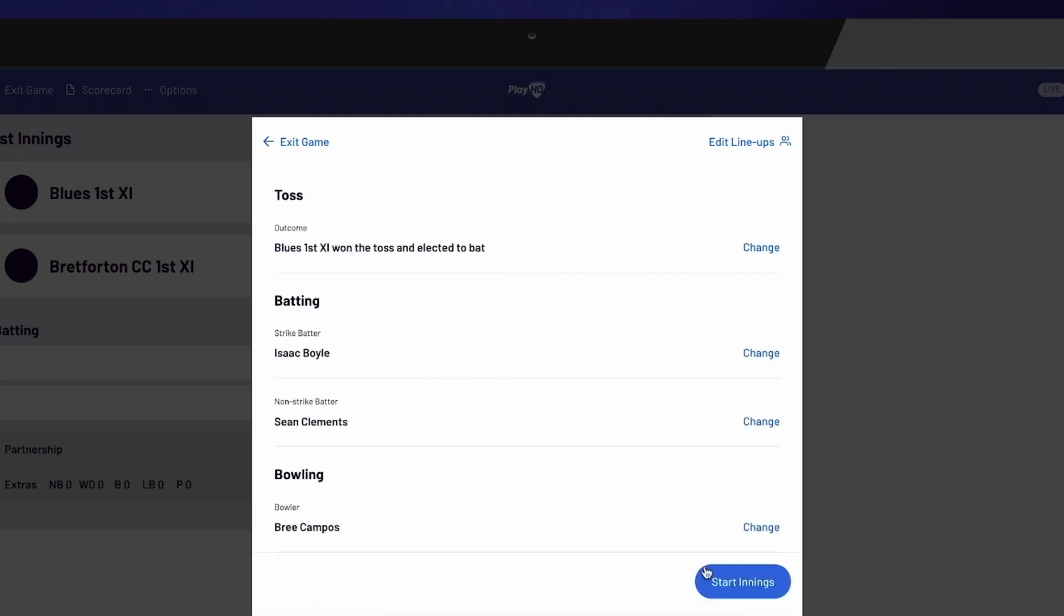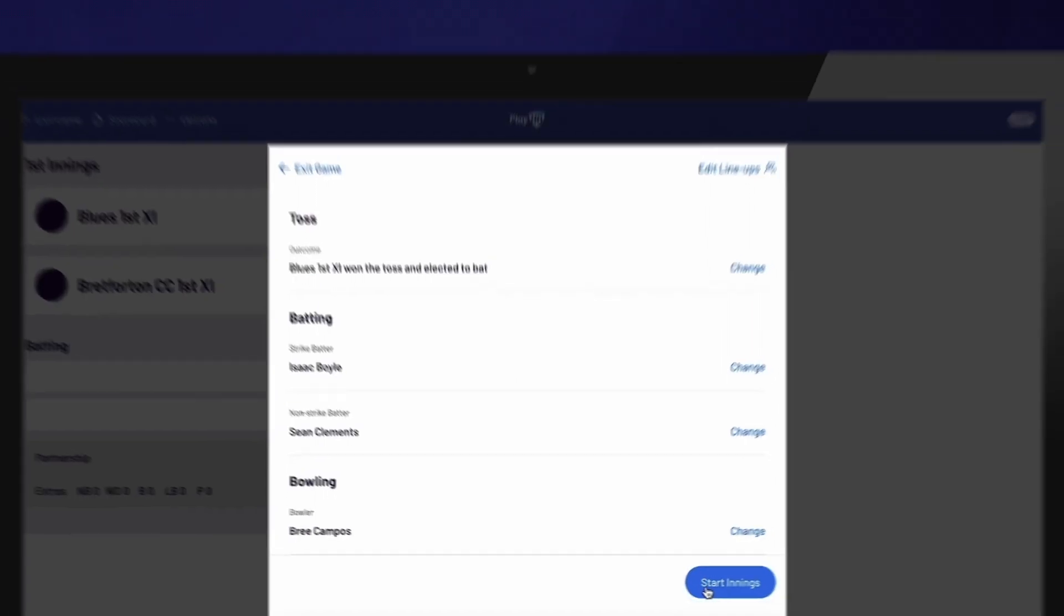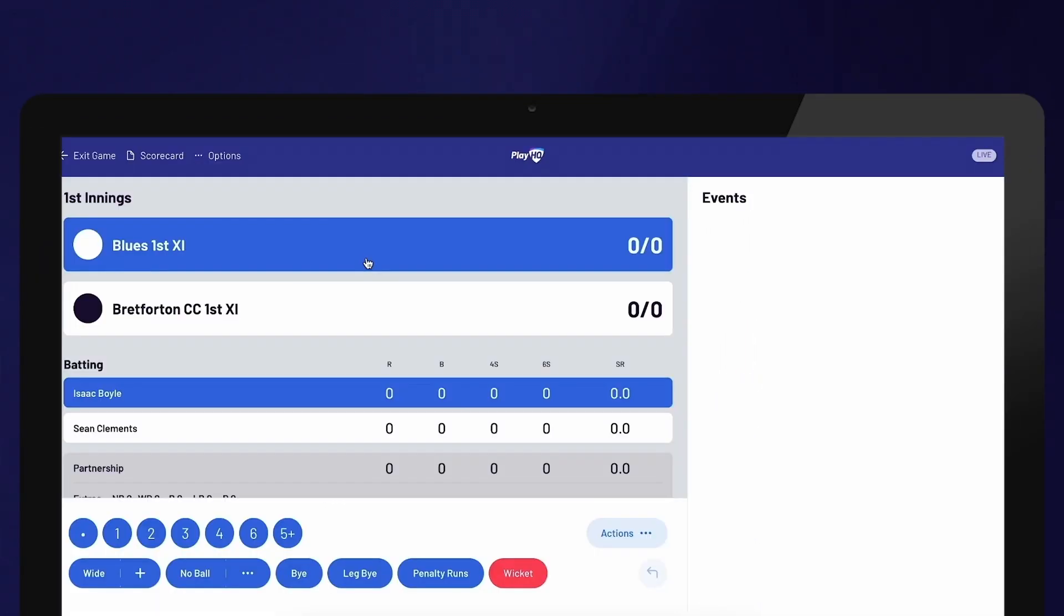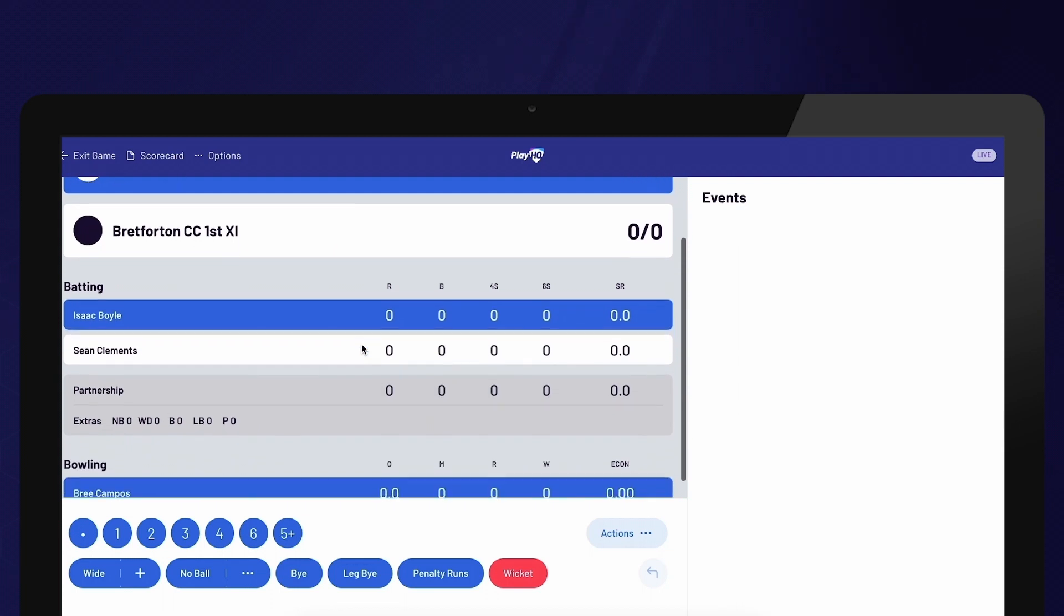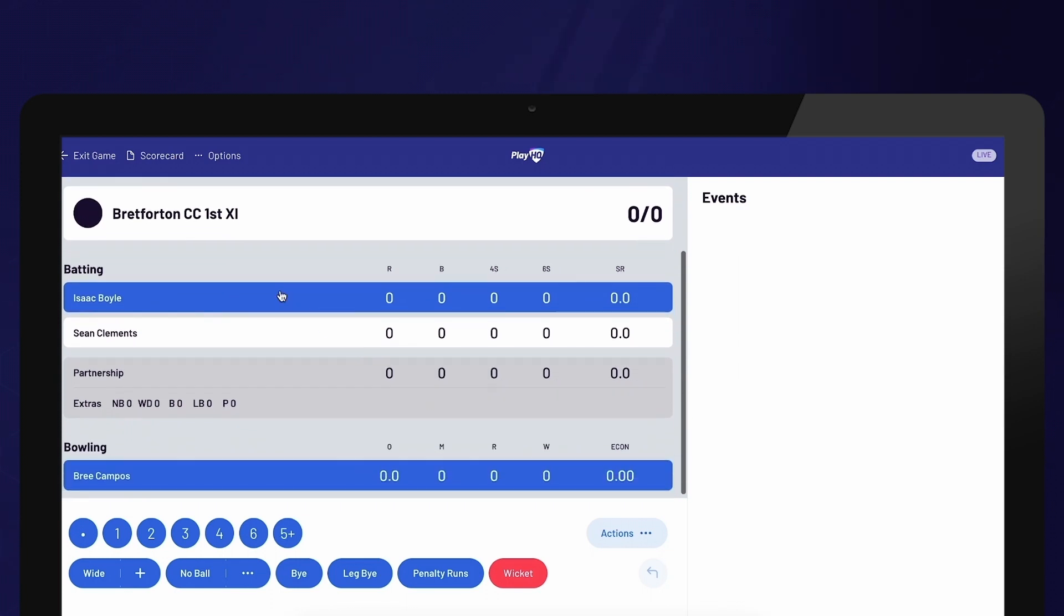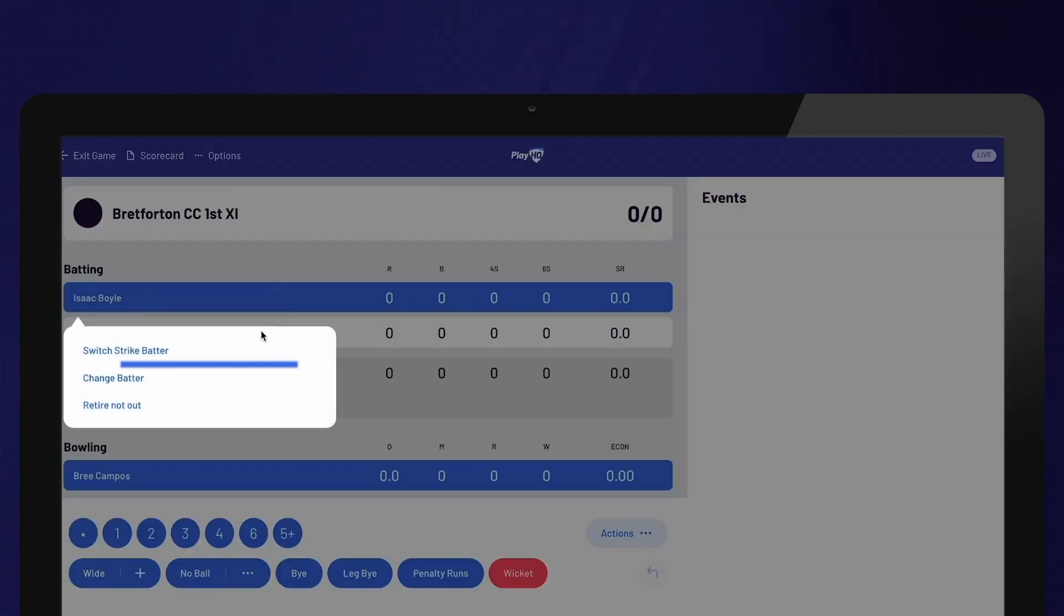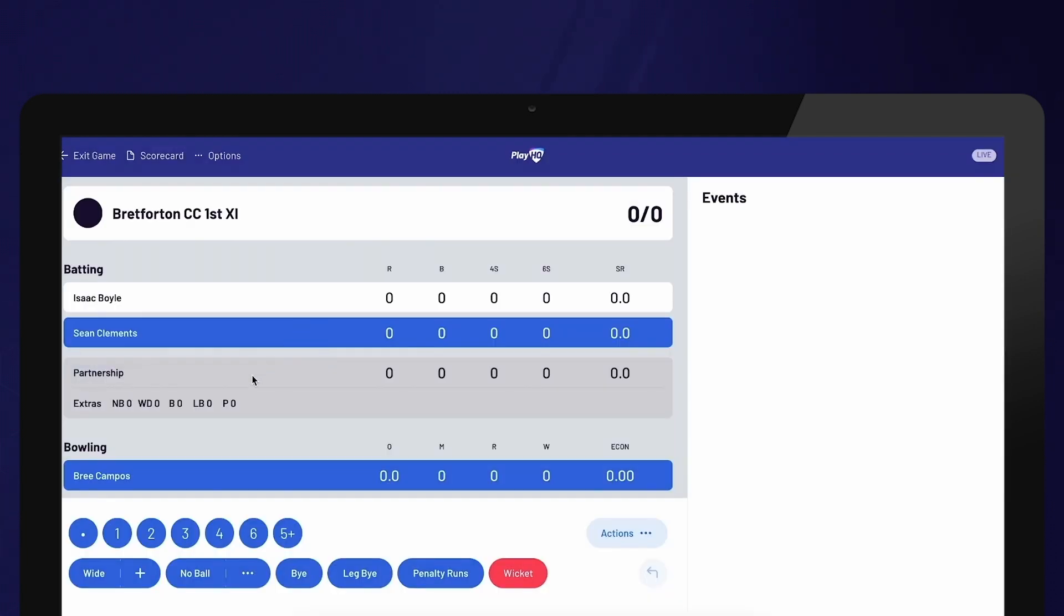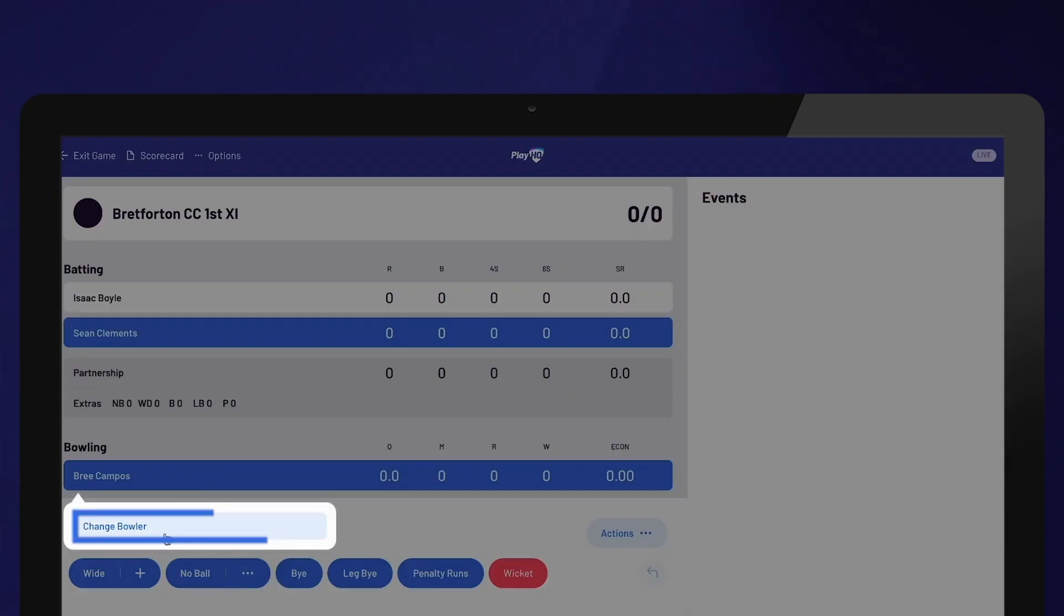To start scoring, select Start Innings. If you need to change who is facing the first delivery, select the highlighted batter and select Switch Strike Batter. The same process can be used to switch the opening bowler.